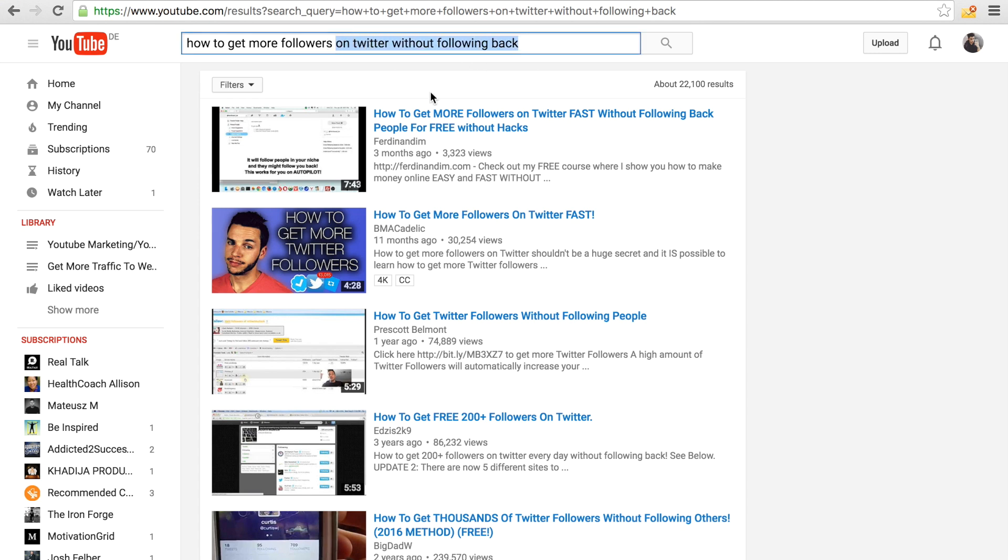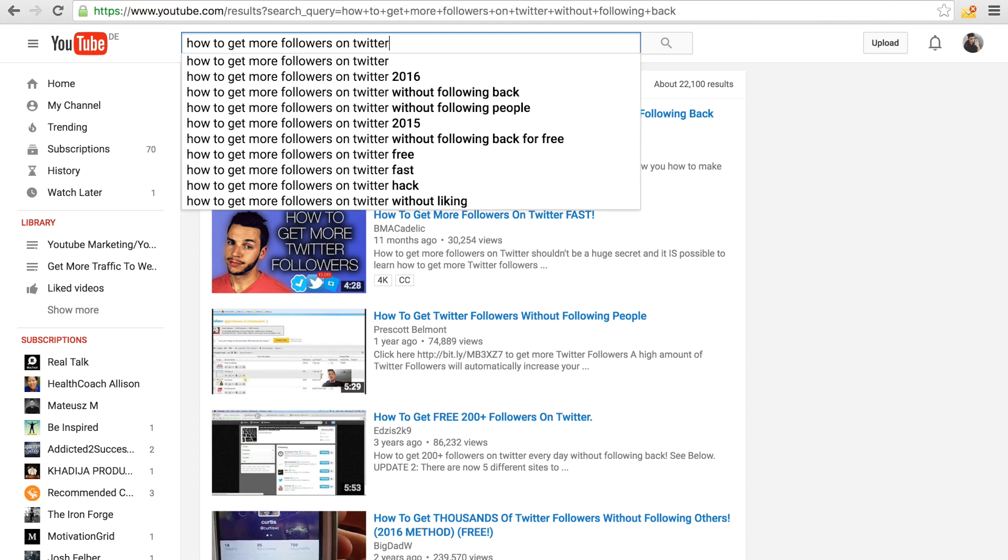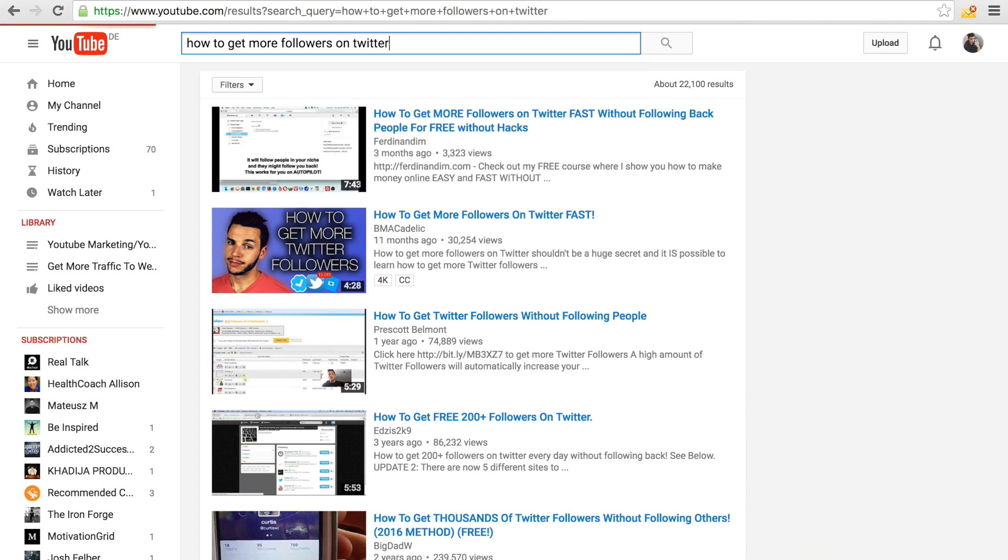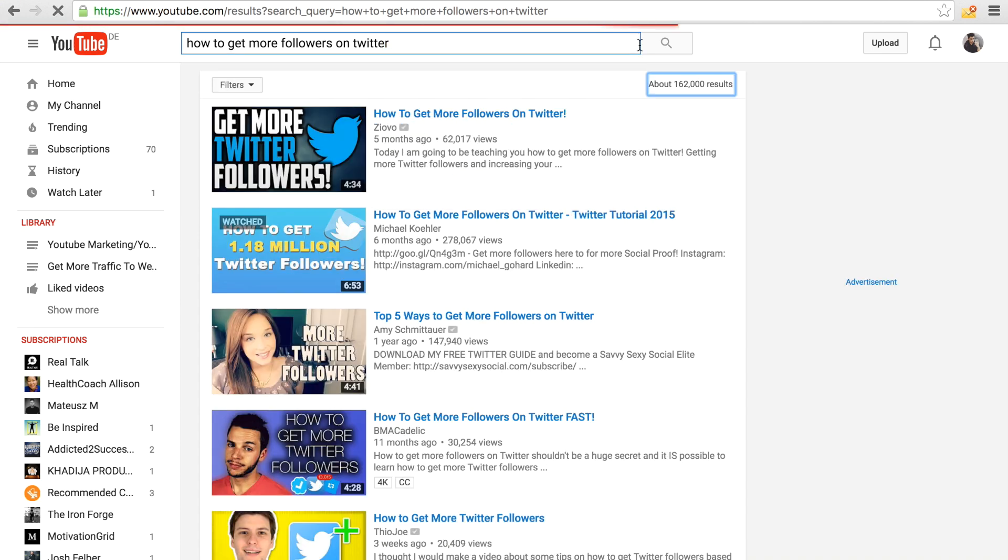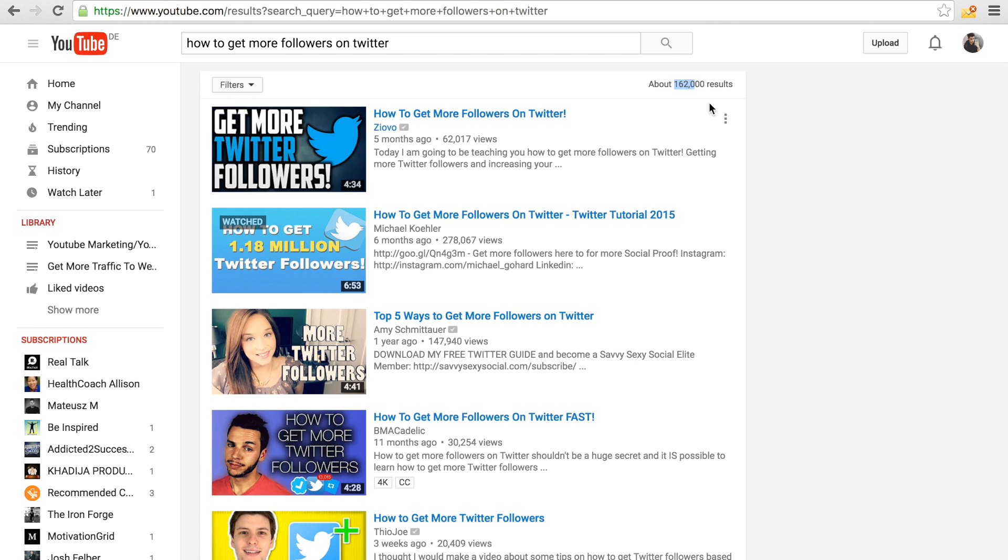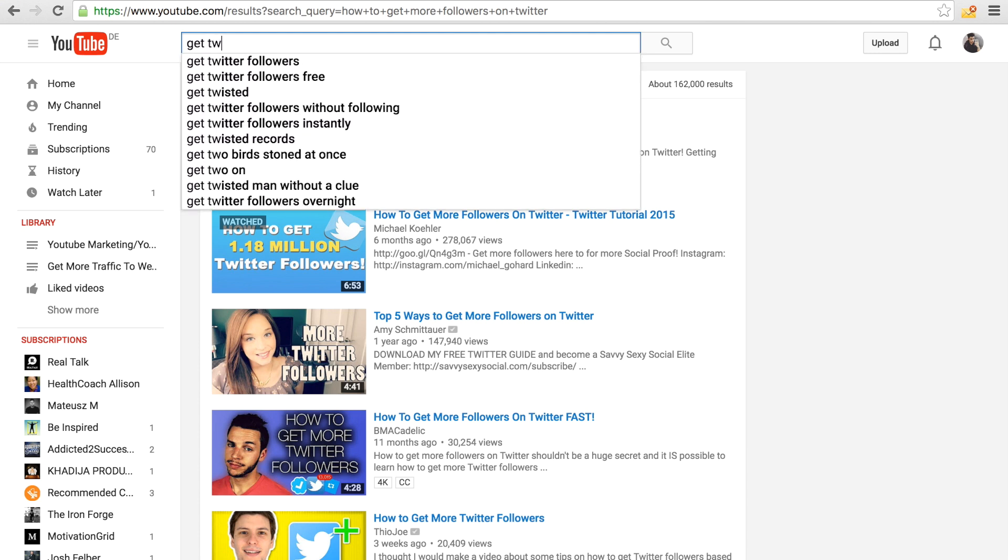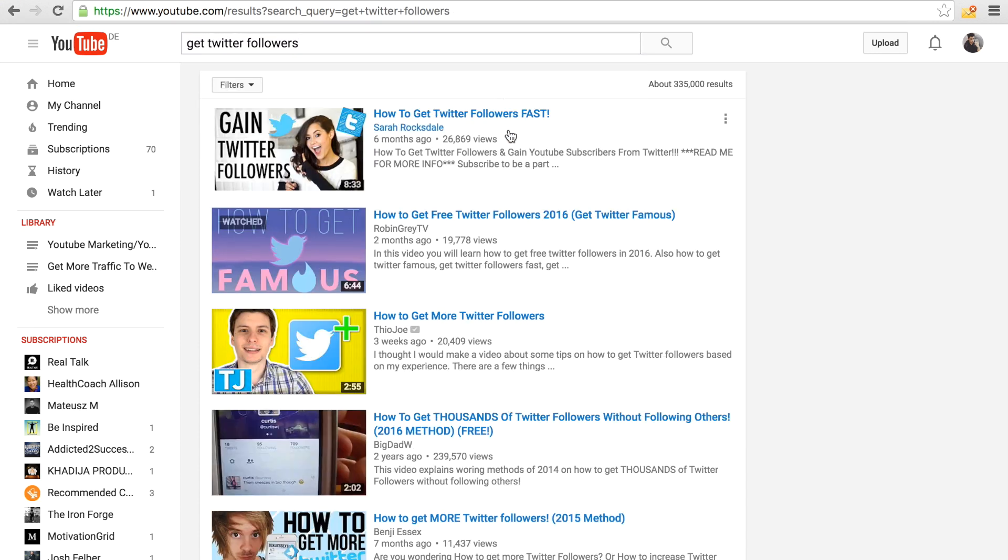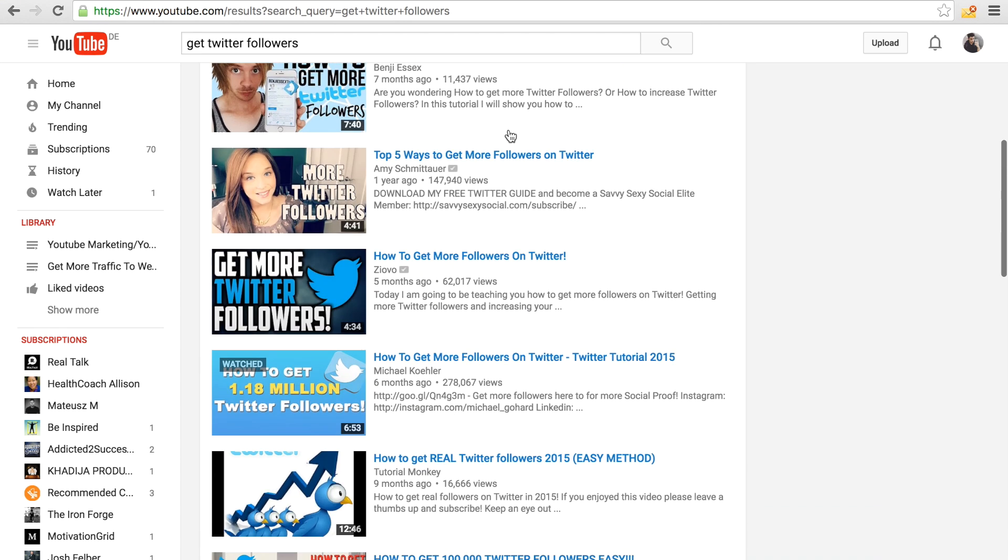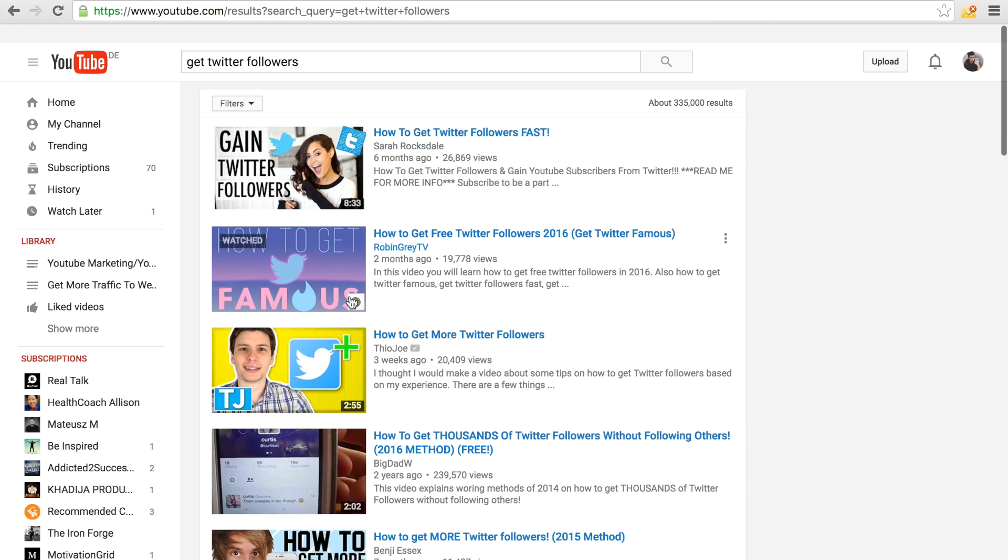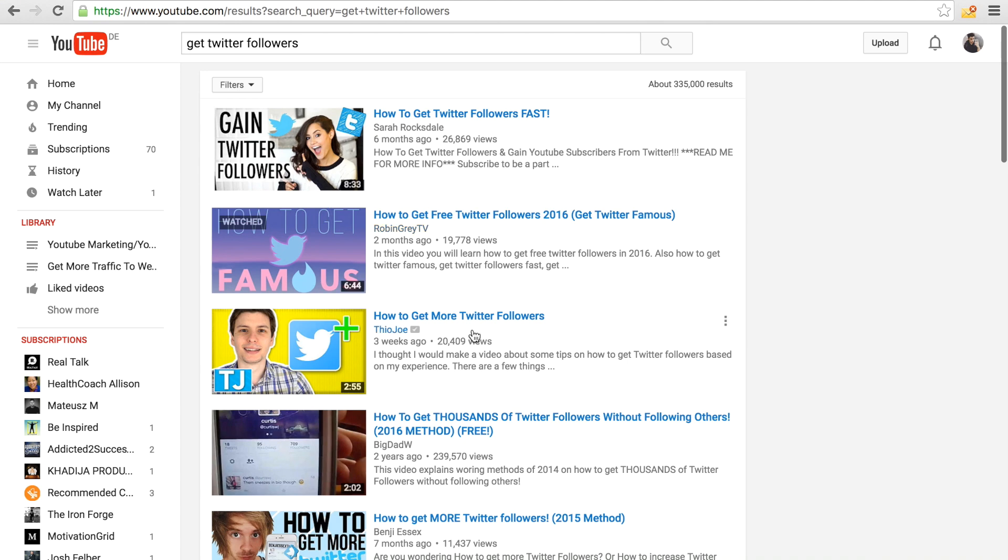If I go how to get more followers on Twitter, it's a shorter keyword. We have already 162,000 results. That means if we actually rank for this keyword, we get more traffic, but also note this is a higher competition keyword. What would be really a high competition one also would be like 'get Twitter followers.' As you can see right here, we rank a little bit lower for this one, but in the future we also will increase this ranking.